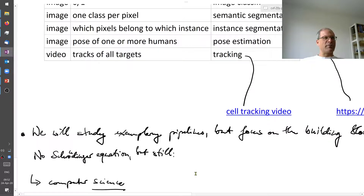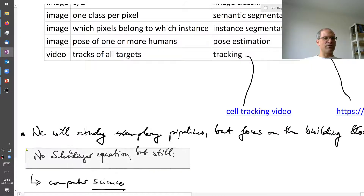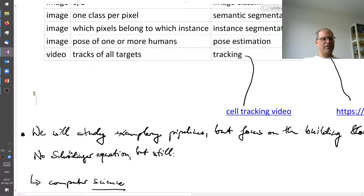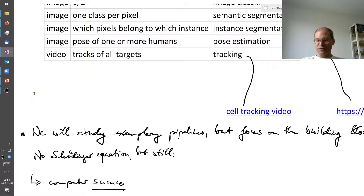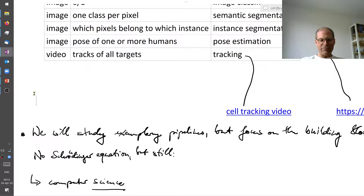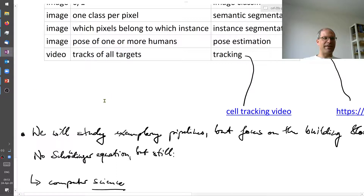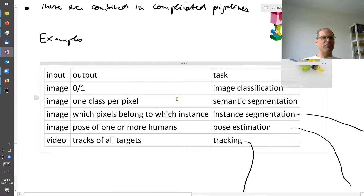In a former life I worked in quantum chemistry, where all we had to do was solve a Schrödinger equation — time-independent or time-dependent. Computer vision is much cooler to me, but unfortunately we have no Schrödinger equation in this field. It's not a single equation that, once solved, gives us all of computer vision. Even so, computer vision is really a part of computer science, and that is the perspective I want to take in this class. There are a few keywords you need to know.